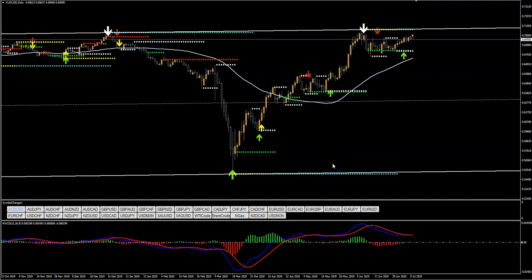We have the same currency pair, the same daily time frame, but we have a little bit more on the chart. We have support and resistance, we have a channel, we have MACD, and we have the triple arrows basically letting you know right in your face that the market can do a reversal and extend for a period of time.